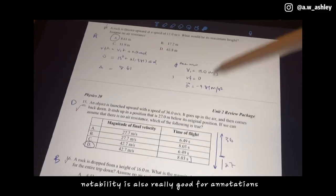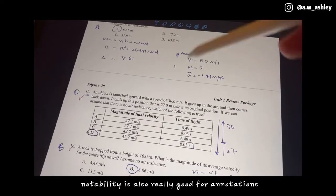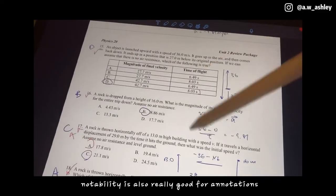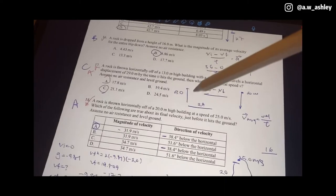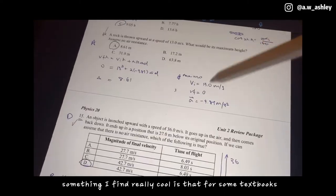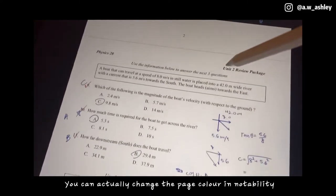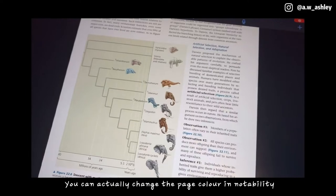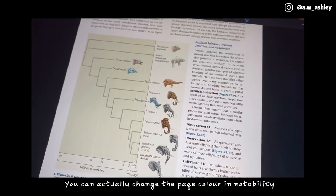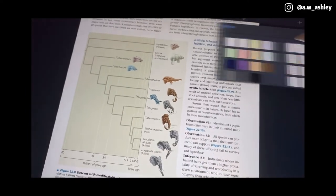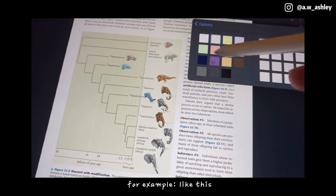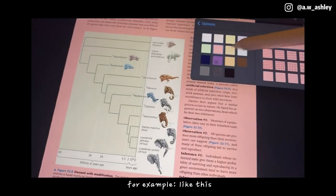Notability is also really good for annotations. Something I find really cool is that for some textbooks you can actually change the page color in Notability — for example, like this.